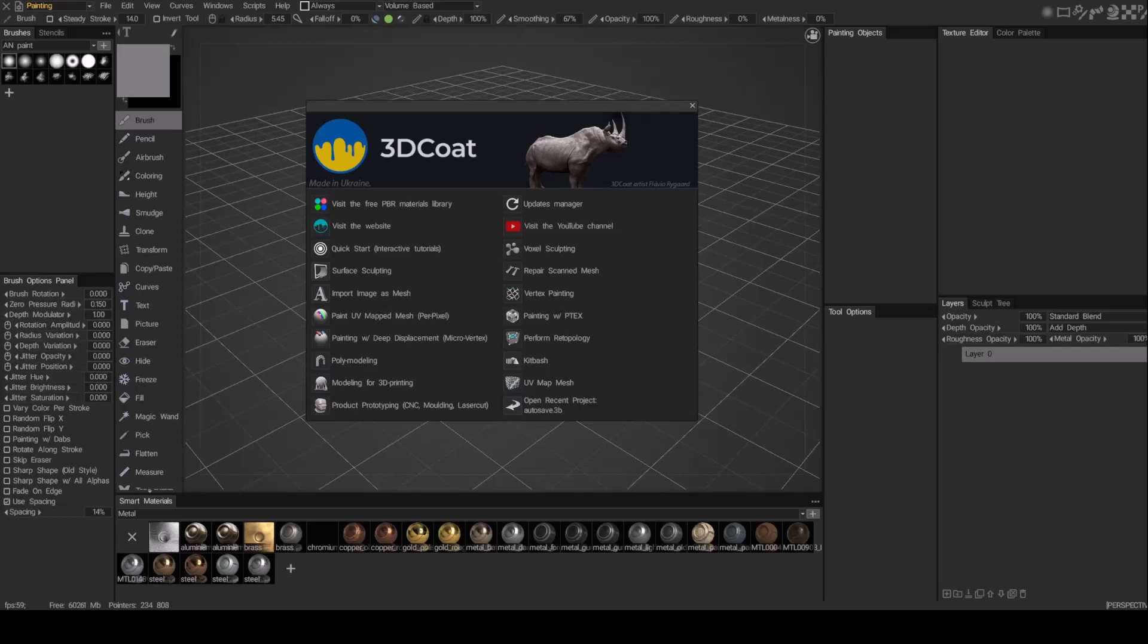All right, in this video, I'm going to walk through the steps of bringing in a model into the modeling room inside of 3D Coat and passing it around through the other rooms.